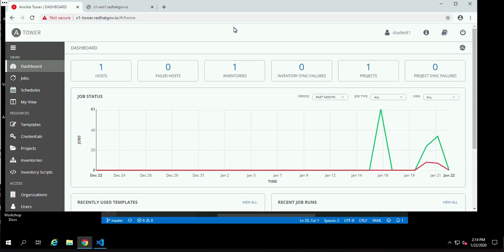Hello, everybody. Today we're going to take a look at Red Hat Ansible Tower and how it can control Windows.